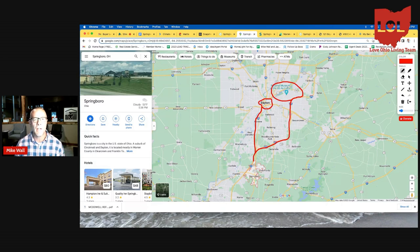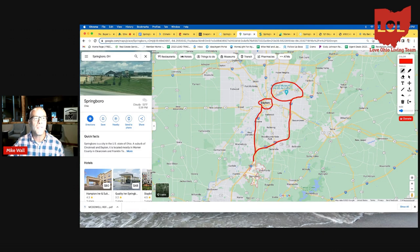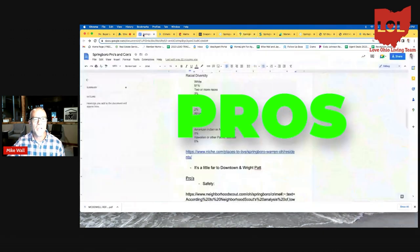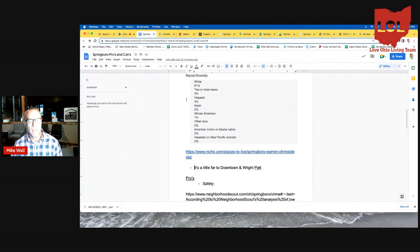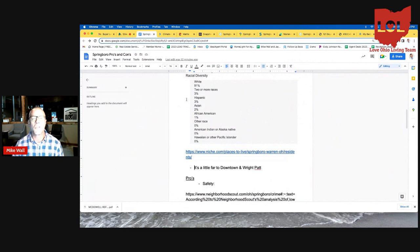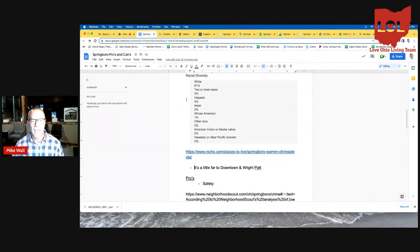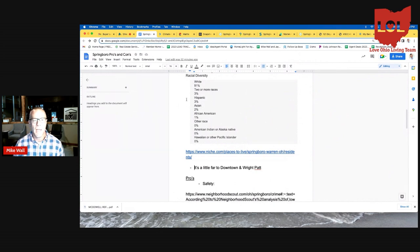So let's jump into the pros. Now that I've made you feel bad about wanting to live in Springboro, it also has its very good points. These are some of the reasons my wife and I chose to live here.